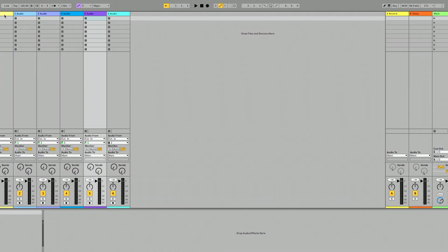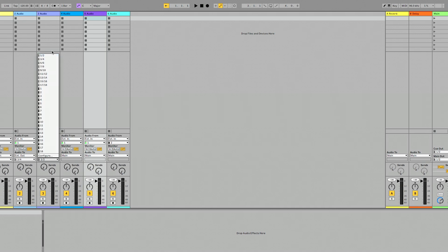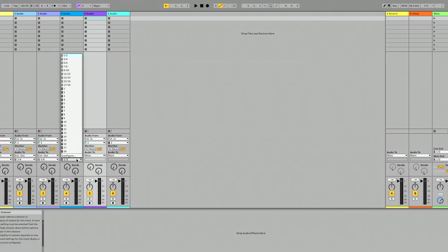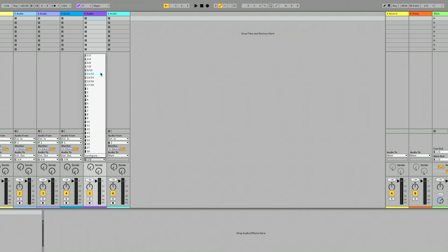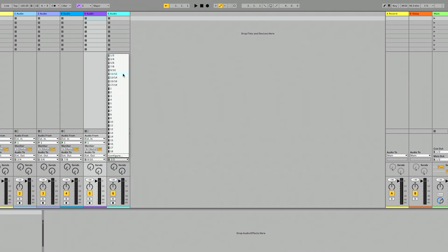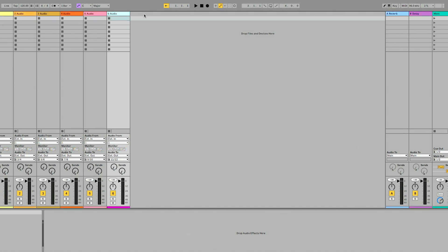Let's move over to our B machine, because whatever we do on Computer A we want an identical setup on Computer B. I'm going to delete these audio tracks and add the same tracks again, routing to six stereo outputs — the exact same setup. You can see that Computer B sees this as a completely separate audio interface, which is great.